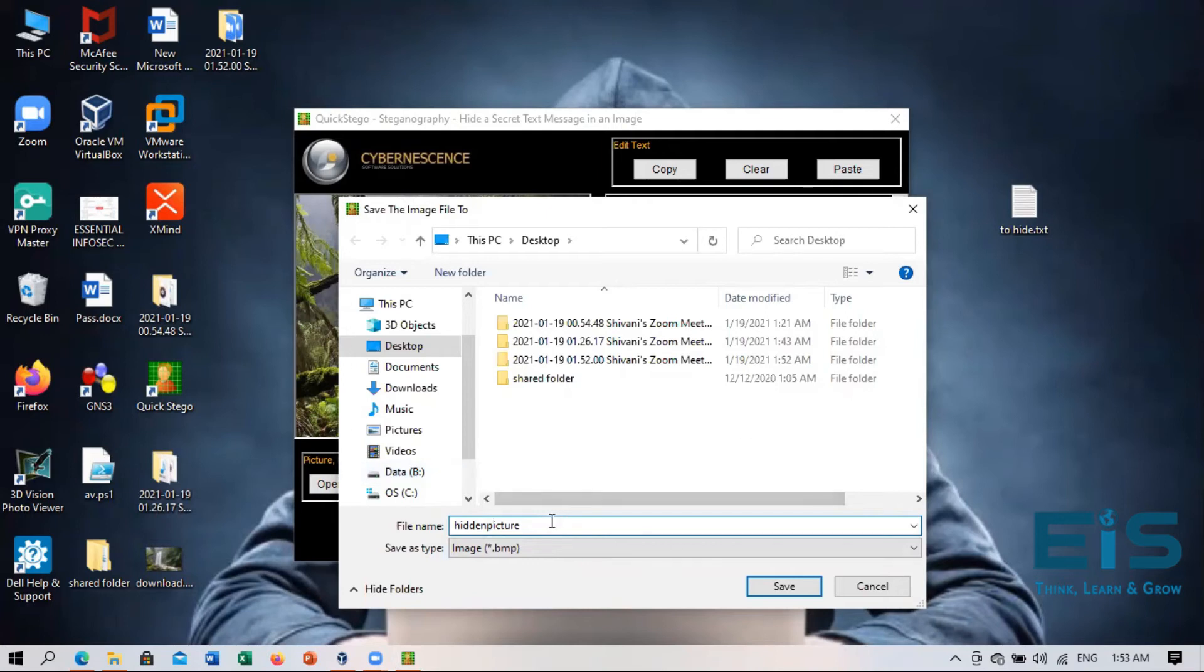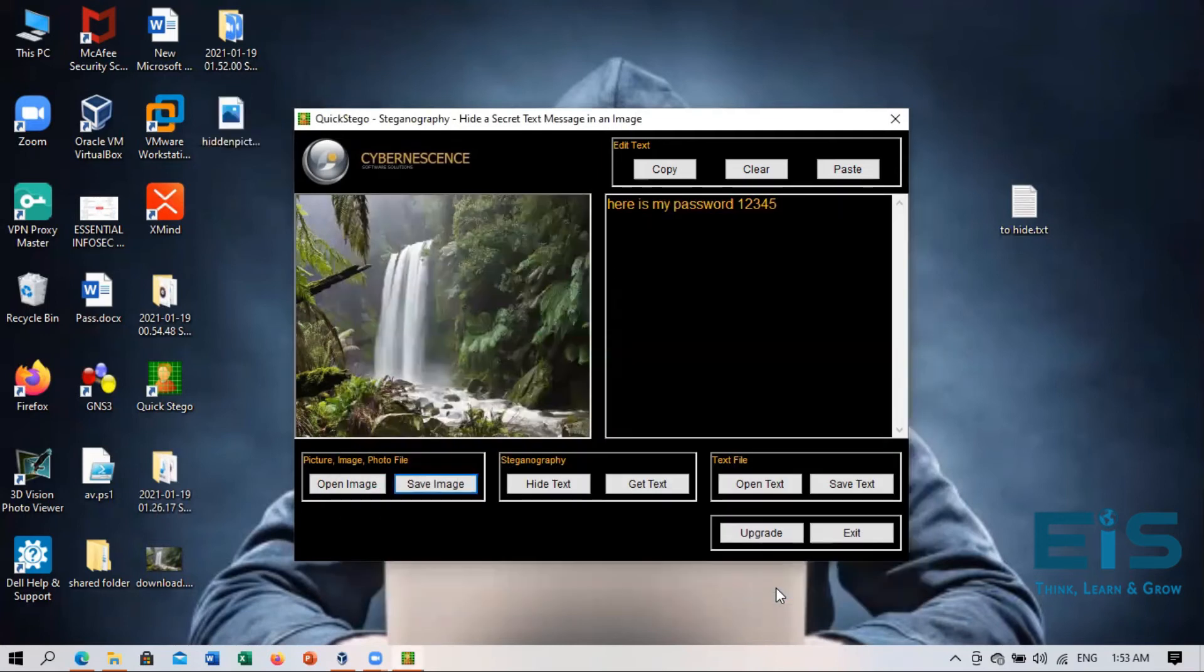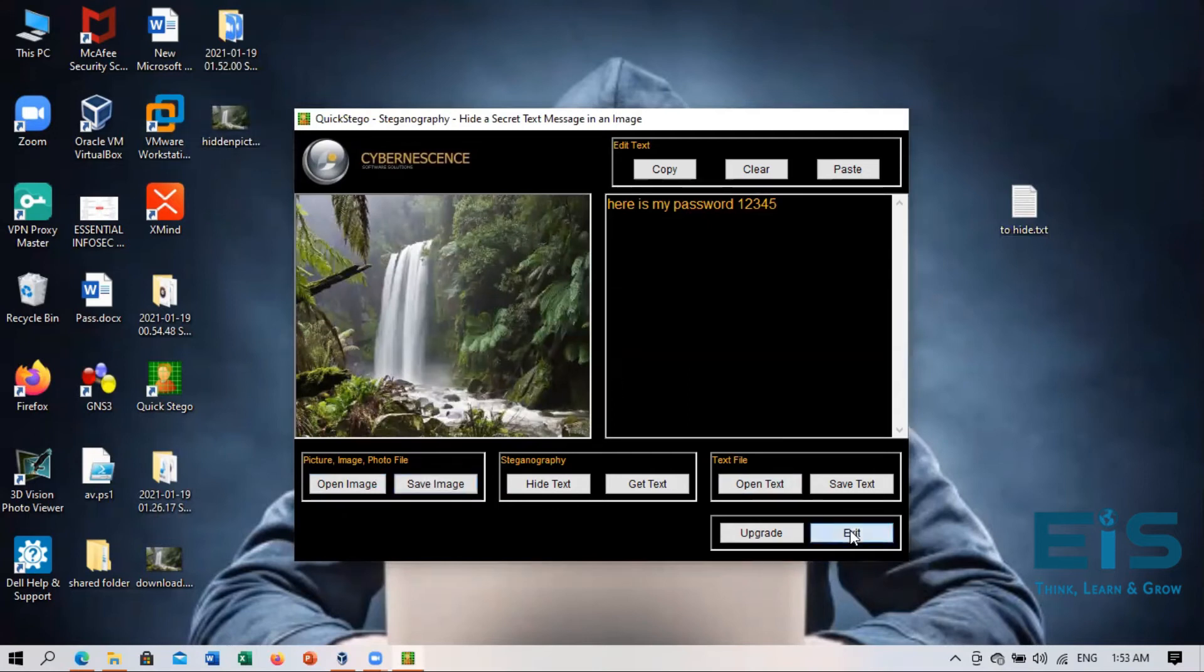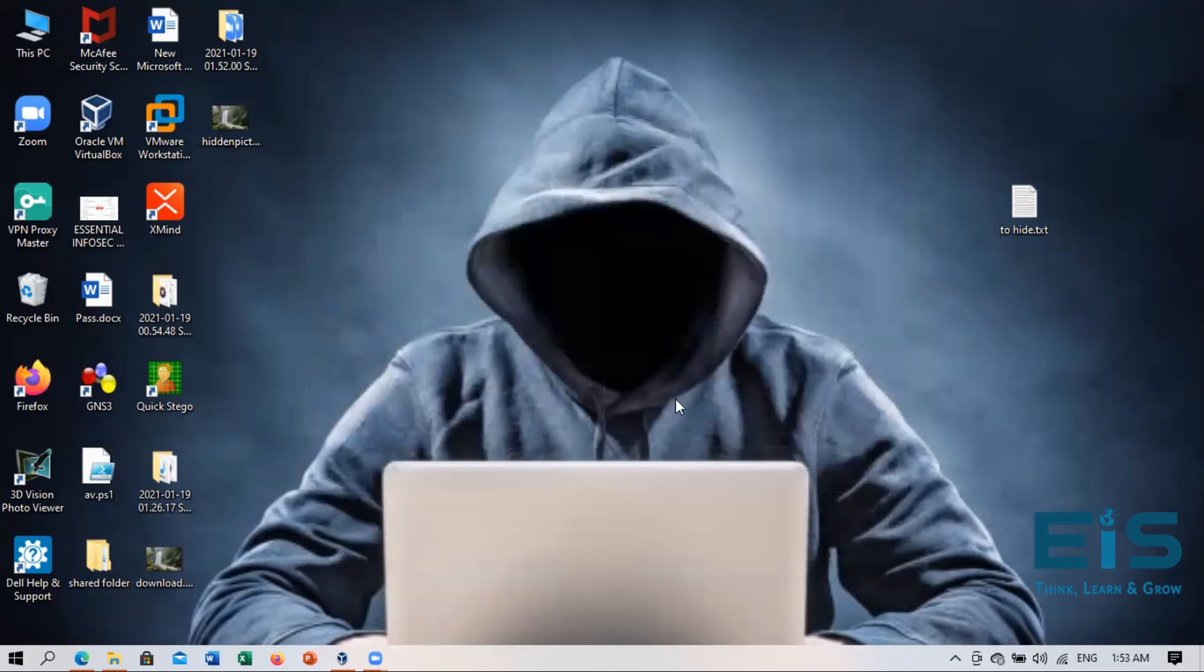Or you can just write picture or whatever you like. So for demonstration purpose, I'm just writing hidden picture and I'll save it. So you can see a picture has been created right here. And now we are going to exit it.